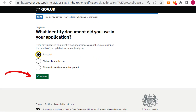It will then ask you to indicate which identity documents you used in your original application, whether it was an ID card or a passport. In this video, I will choose Passport and then click on the green box that says Continue.